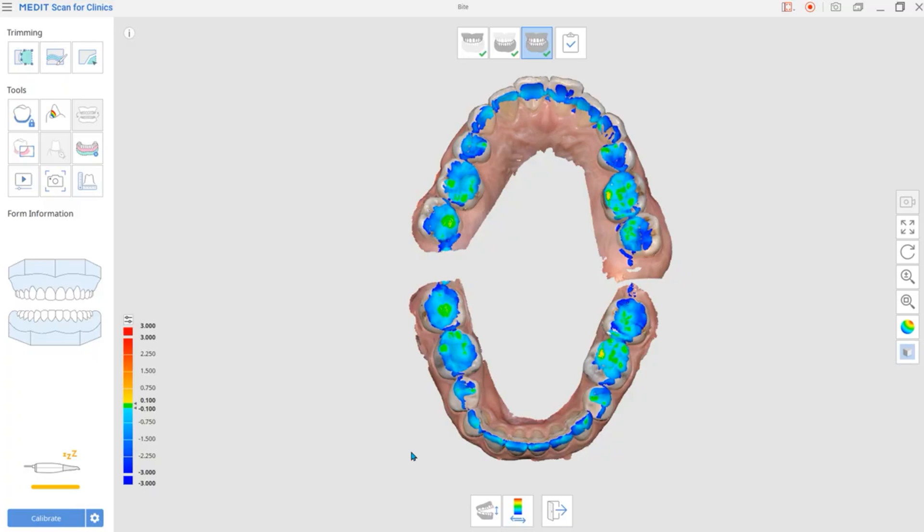Areas with interferences indicate a blue color, having negative deviation values. Areas without interference display yellow and red, having positive deviation values.